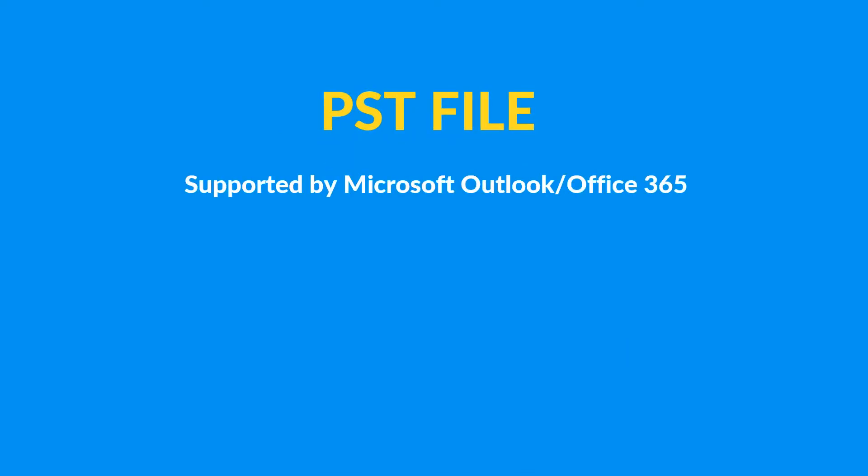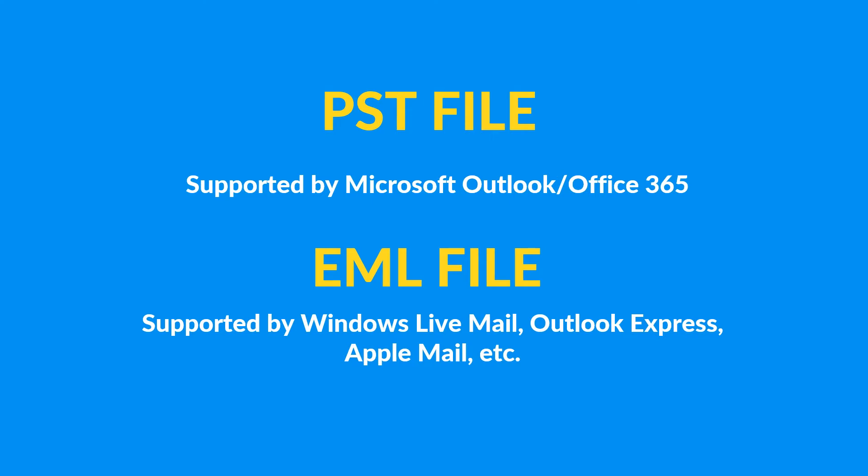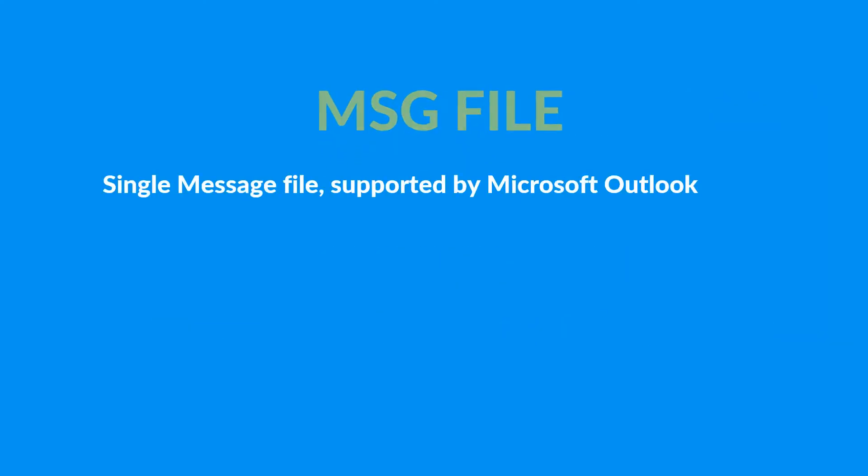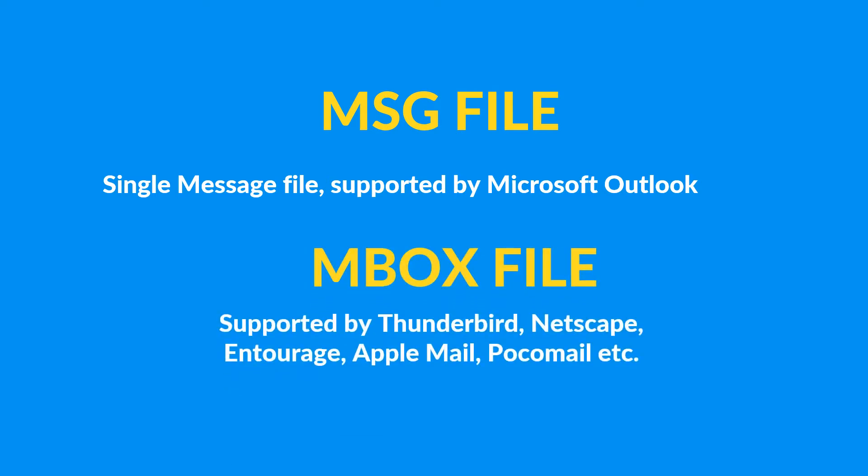PST file is supported by Microsoft Outlook. EML file is supported by Windows Live Mail, Outlook Express, etc. MSG file is supported by Microsoft Outlook, and Mbox file is supported by Thunderbird, Netscape, etc.